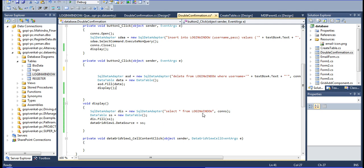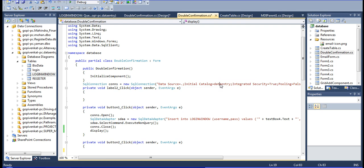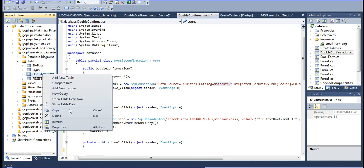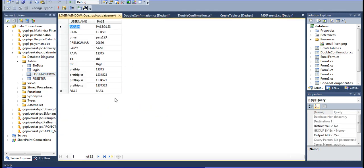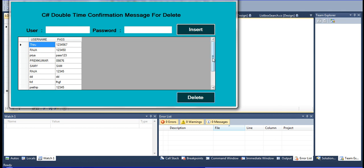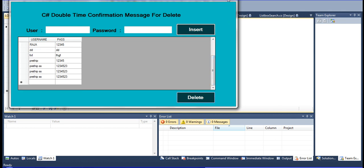Now I am going to show you the login window of this data entry project. I am calling this connection. This data entry project login window - I am going to show you. All this data gets from this data entry project to this data entry project.